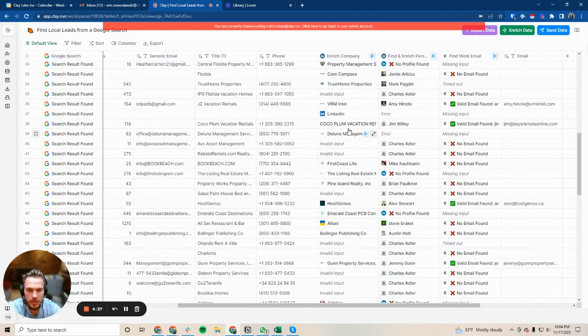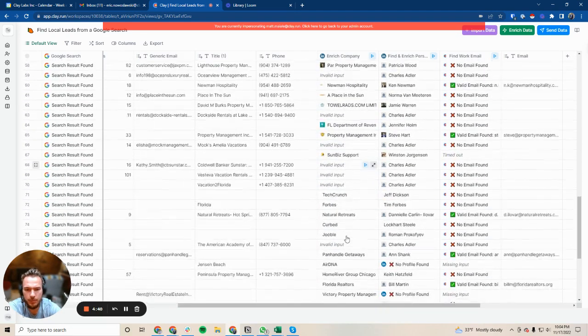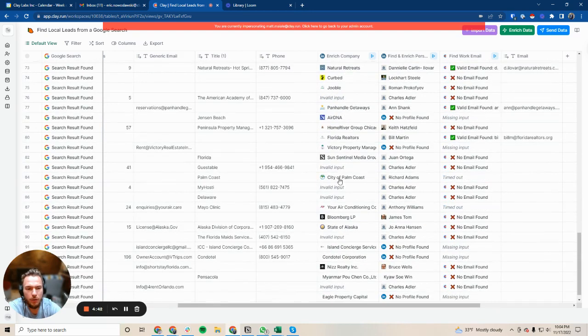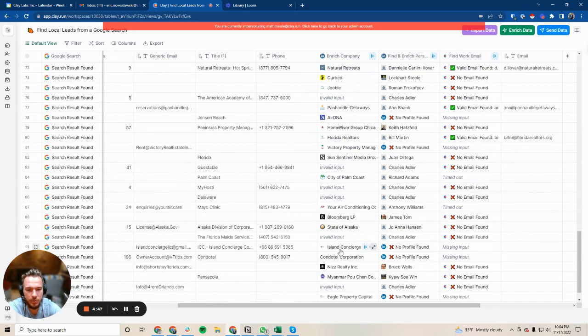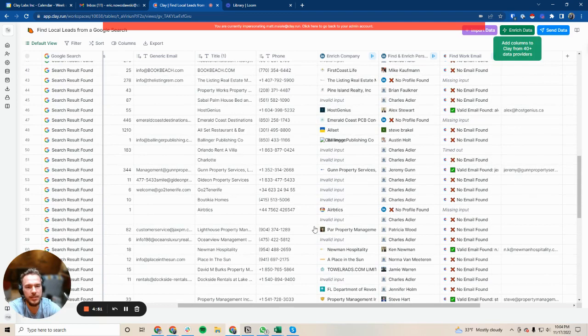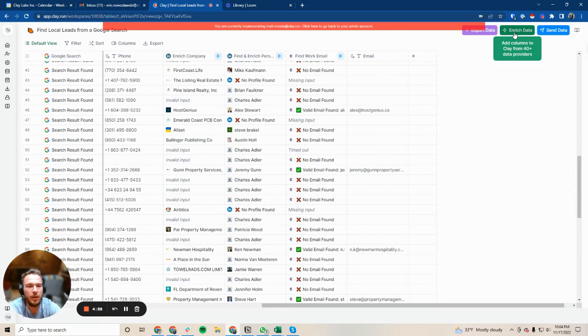Of course, there's ways to improve this. LinkedIn.com made it through here before. Indeed was on here as well. Forbes is on here. AirDNA, Bloomberg, state of Alaska. So there's some things to wade through. If you wanted to increase the accuracy of exactly what you're looking for, stick around because I will show you that.